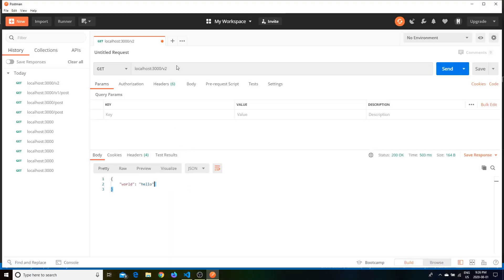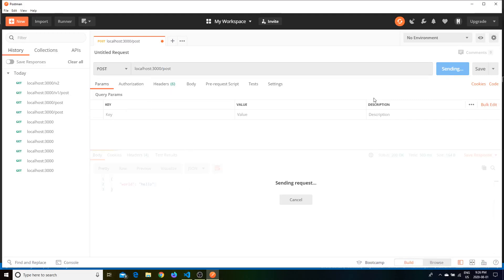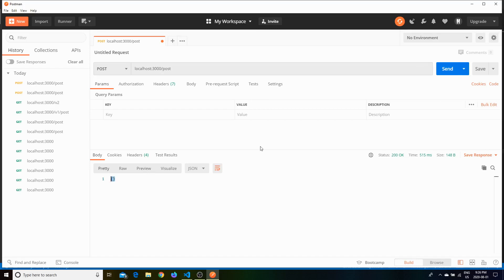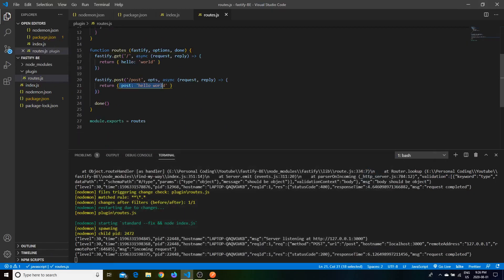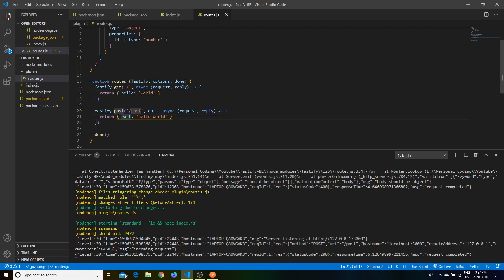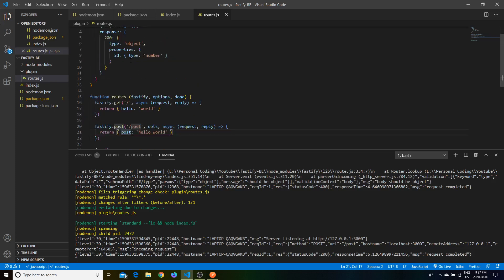Let's go to the POST request and see if we still get a response. We make this a POST request and send it — we got nothing back. You might wonder: I put in a POST with hello world, why aren't I getting it? This is what Fastify builds in to make it really optimized — Fastify does schema validation.